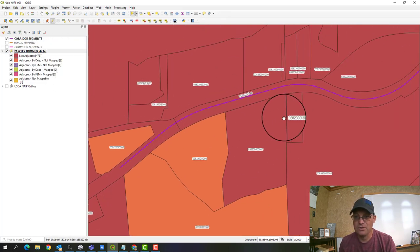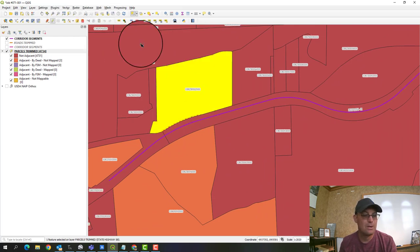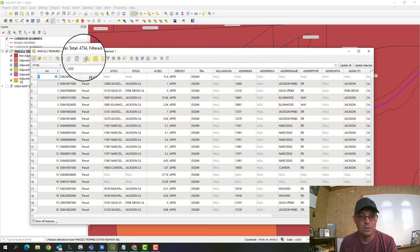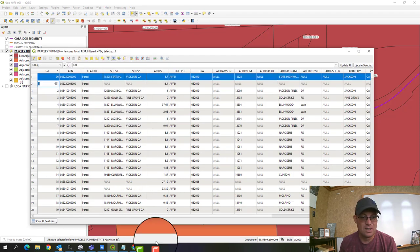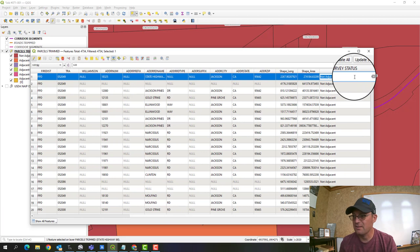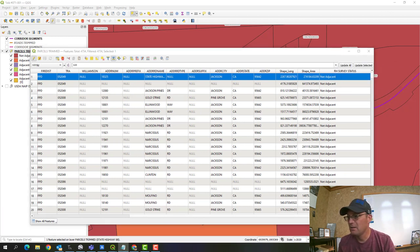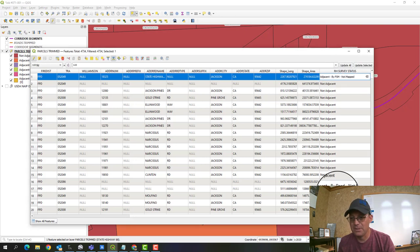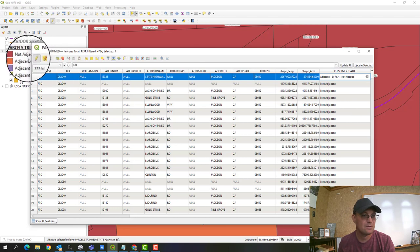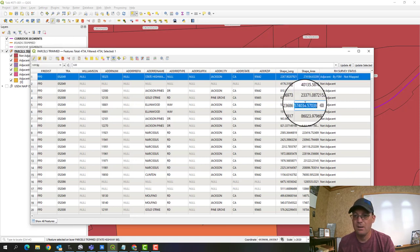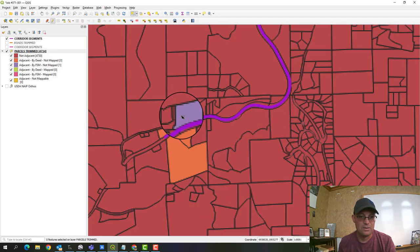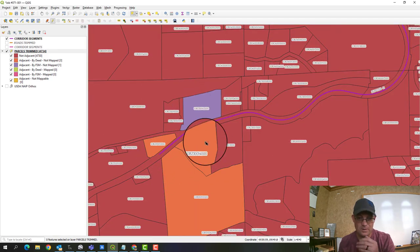Just to show one more example — I'll select a parcel and pop open the attribute table, move the selected parcel to the top, and set its status. This one is adjacent and defined by a filed survey map but hasn't been mapped by us yet. I'll save that edit, and you can see it now gets a different color.